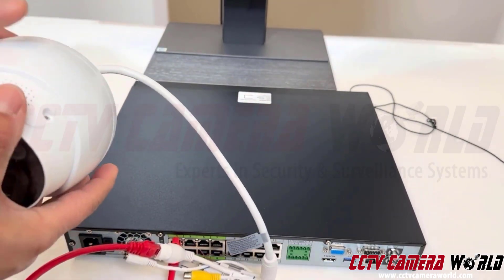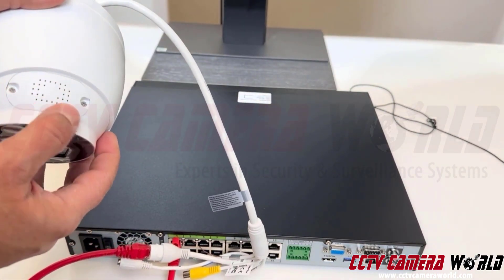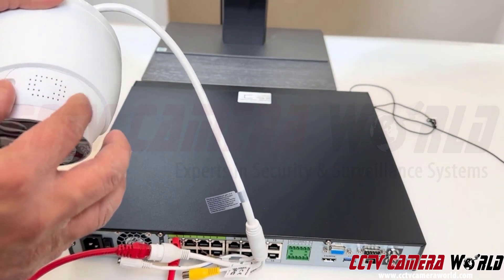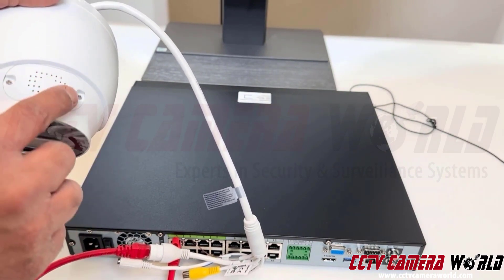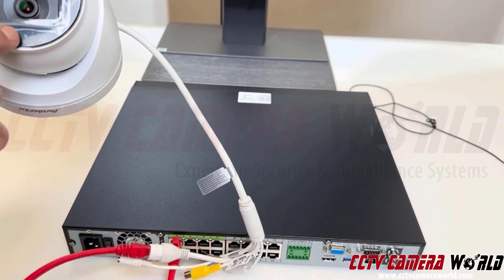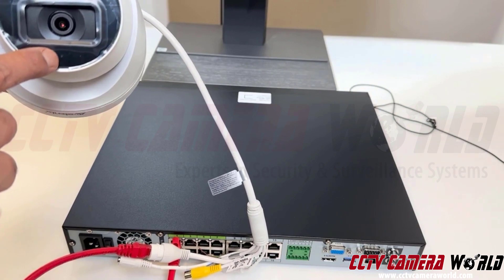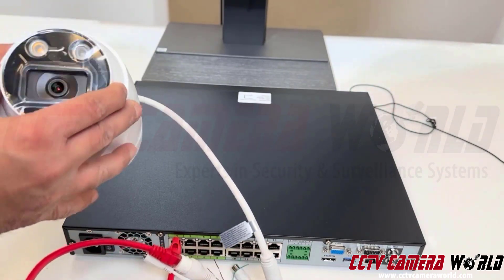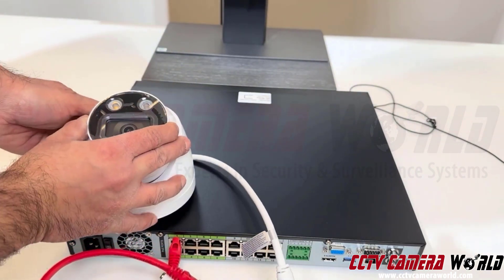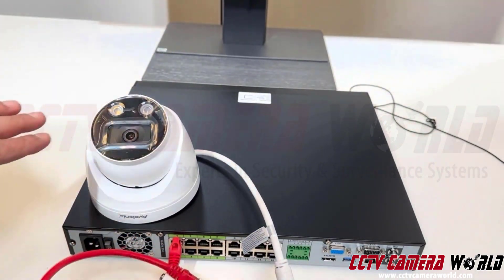This section here behind this is a speaker and it has a microphone built in right there.